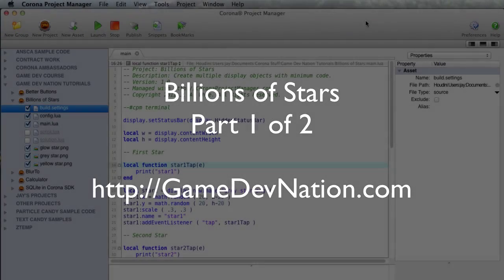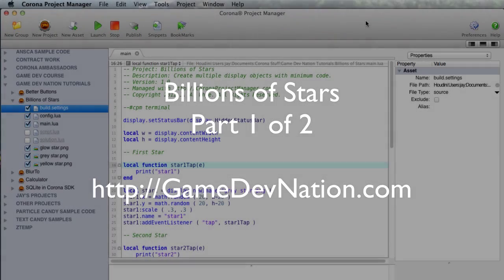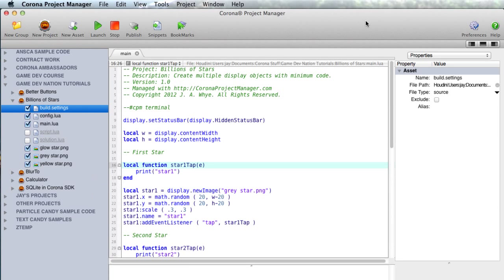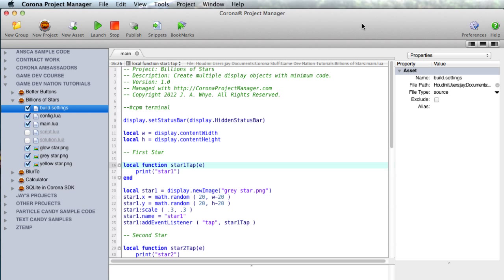In this video we're going to look at some code that's typical of the way a beginning programmer might write something. And you'll see that while it works, it's not a very good way to code. Now the solution not only requires fewer lines of code and it's more flexible, but it's also a method that you'll use over and over in the future.